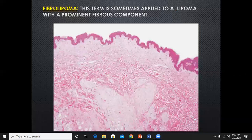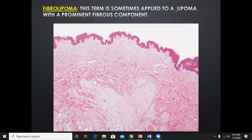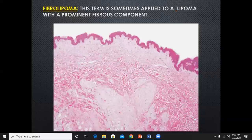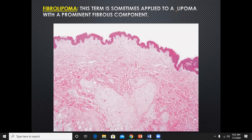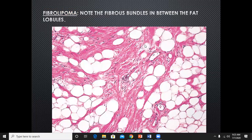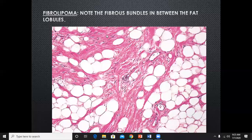There is a condition called fibrolipoma. Clinically it differs from lipoma in that it is not as soft — it presents as a skin-colored nodule like a lipoma but with a firm consistency, not soft. Histologically, the fibrous component is prominent: there are fibrous septa along with fat lobules. As the name signifies, it is a combination of fat and fibrous tissue.